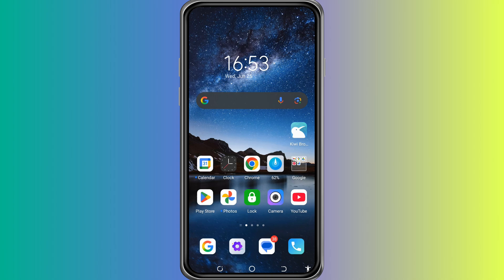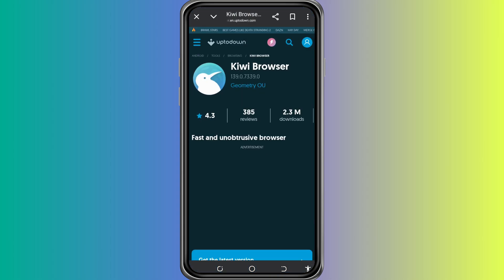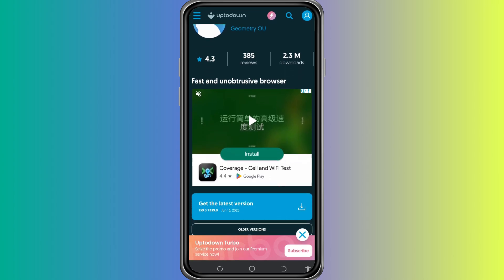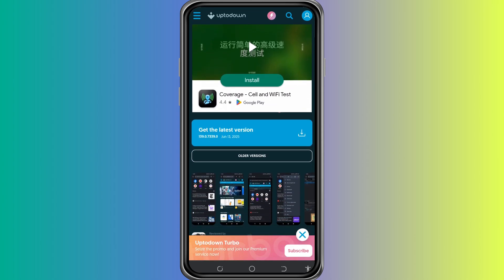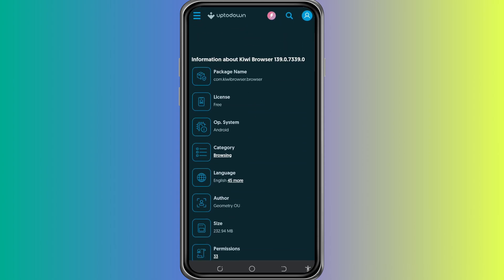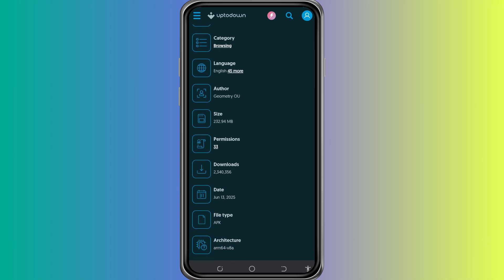First, open the Play Store on your Android phone. In the search bar, type in Kiwi Browser. This is a special browser that supports Chrome extensions, just like the desktop version of Chrome. Once you find Kiwi Browser, install it.